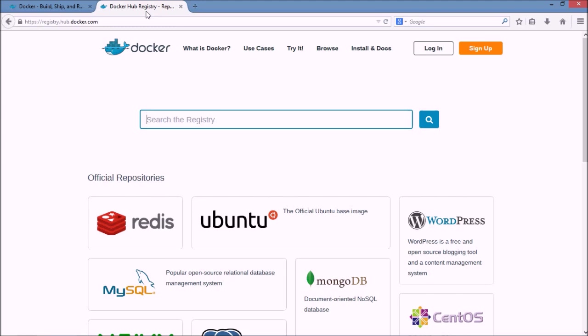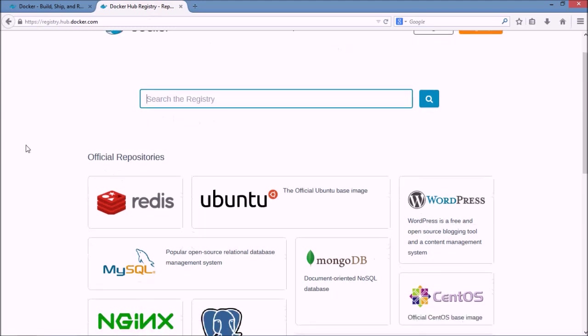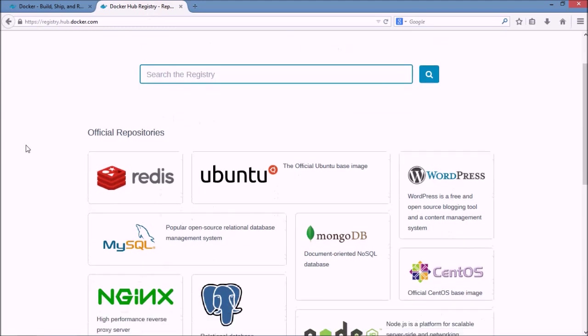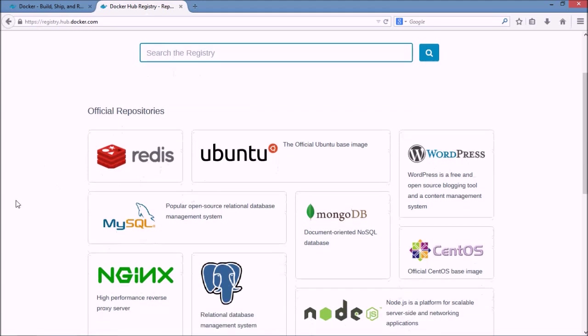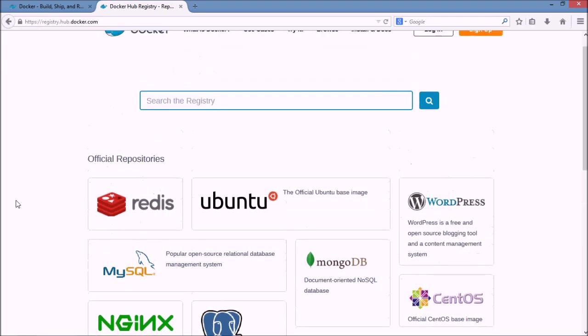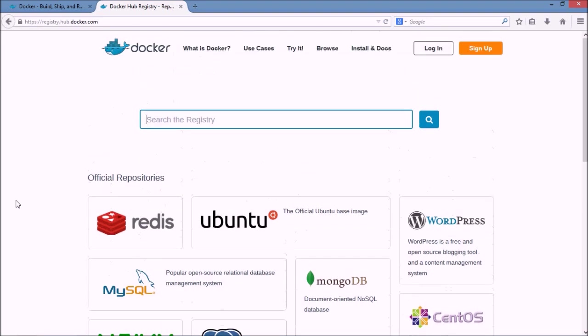So if we come here we can see that they have Ubuntu, CentOS. We also have more abstract things like Nginx, MongoDB, Wordpress. And so there is already a whole lot of community and a whole lot of work that's been done to build up this system. And the Docker company supports and maintains this registry and the community around it.